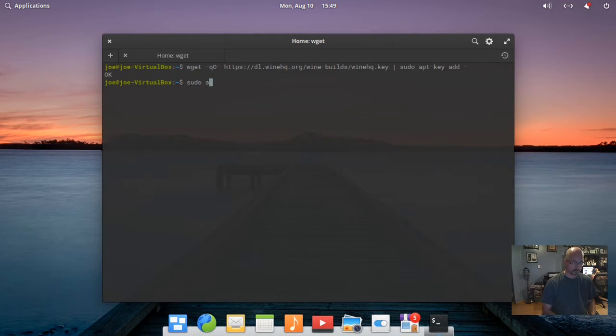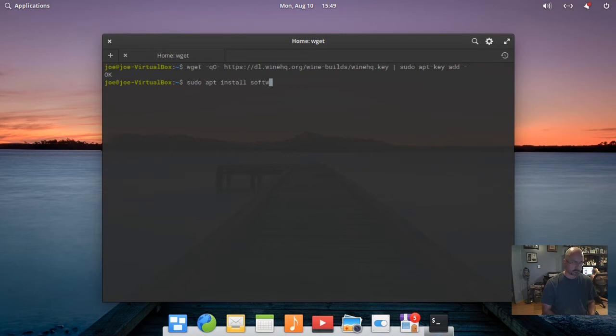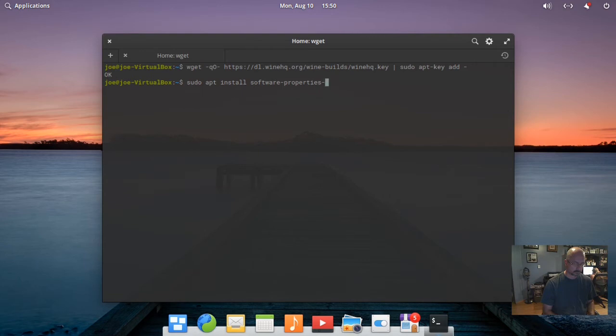Next, type: sudo apt install software-properties-common